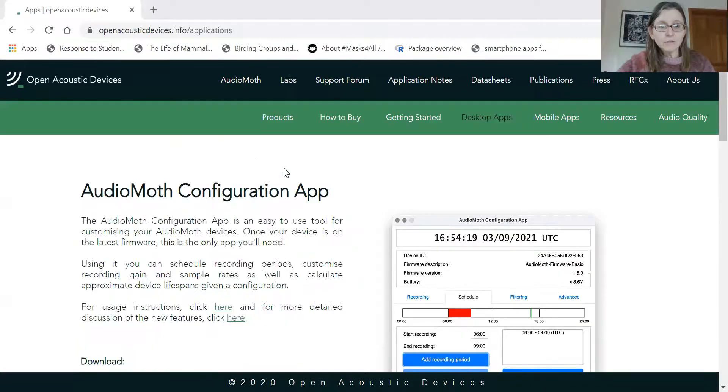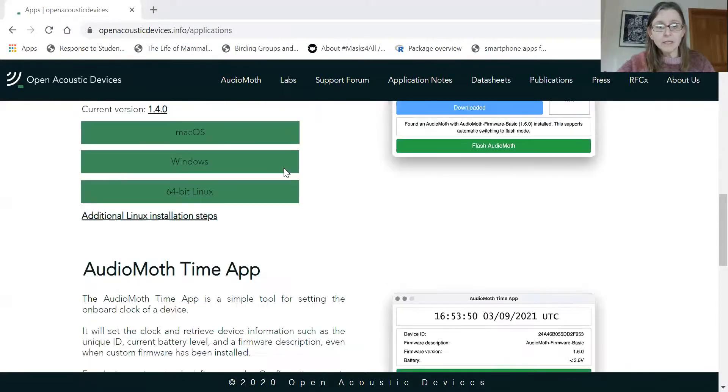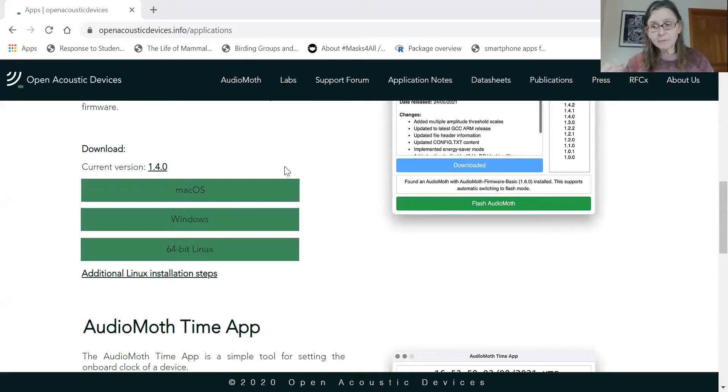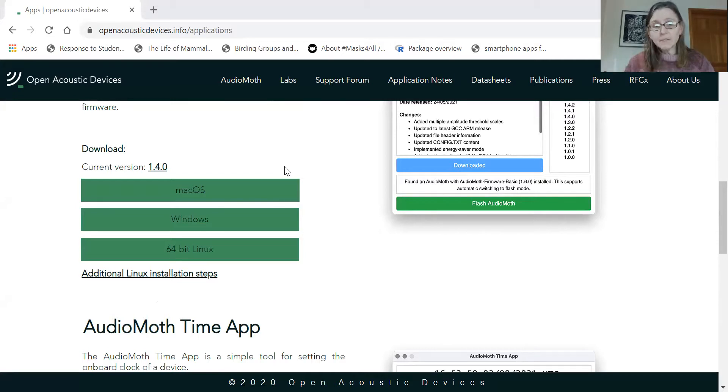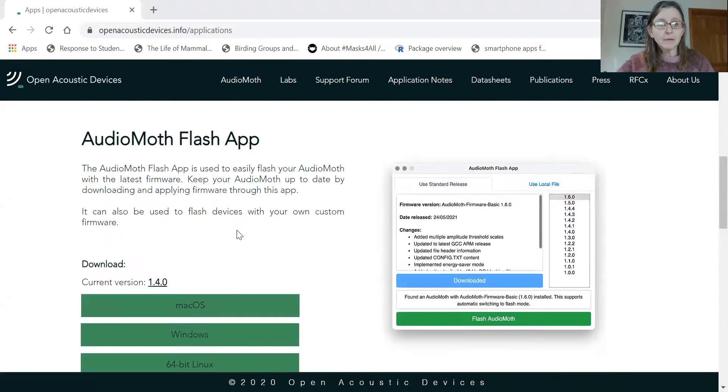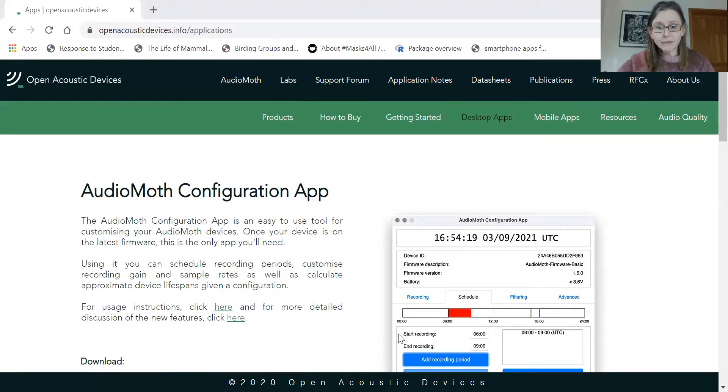You do that by attaching the AudioMoth using a USB cable that comes with the moth to a time app that you can download. So here is a view of the AudioMoth website where it shows you the different apps that you can use. There's a flash app as well that I'm not going to talk about, but it's important to periodically check and make sure that you have the latest firmware on your AudioMoth and you can update it using the flash app. So we're going to use the time app and the configuration app, which I already have on my computer.